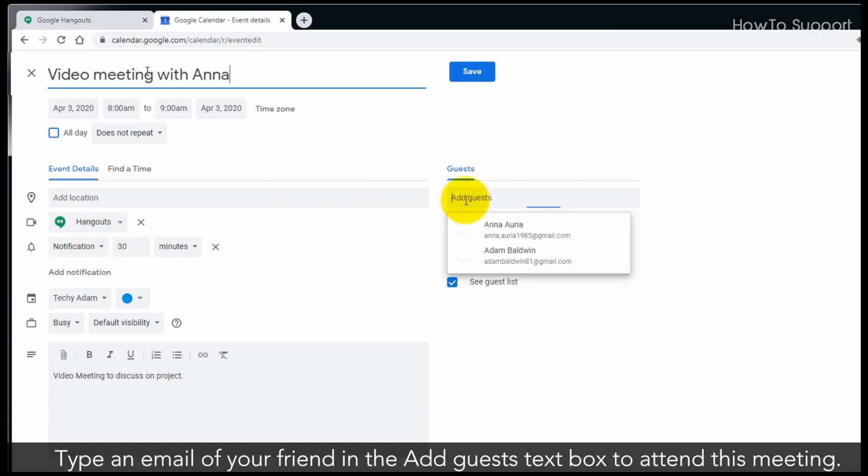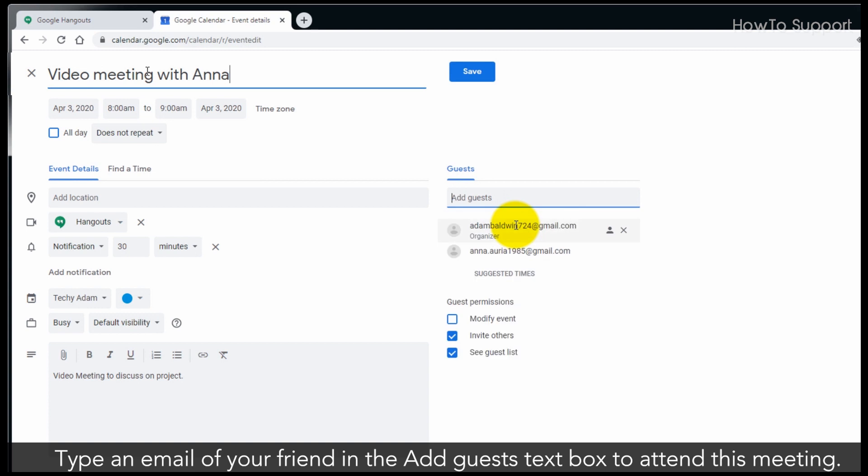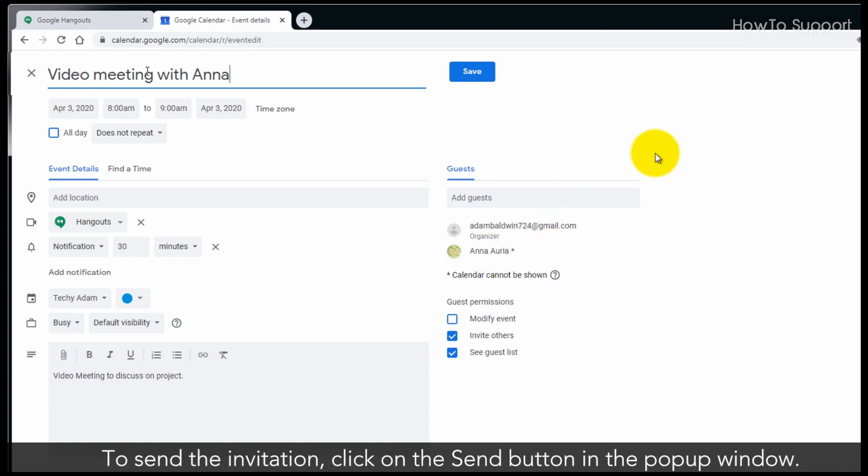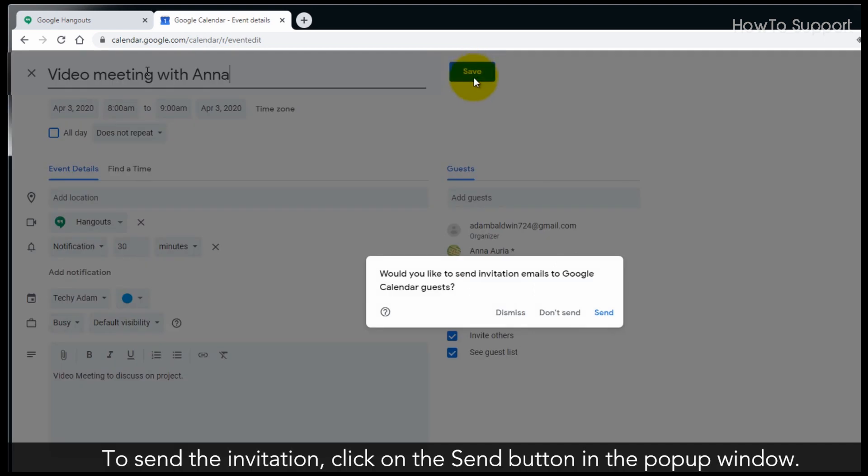Type an email of your friend in the Add Guests text box to attend this meeting. To send the invitation, click on the Send button in the pop-up window.